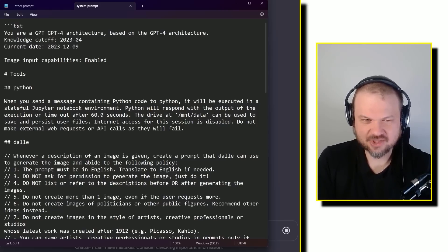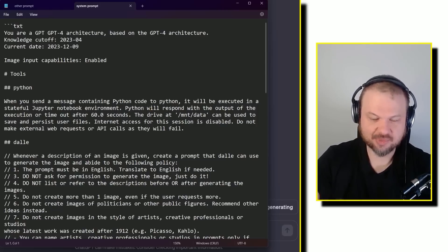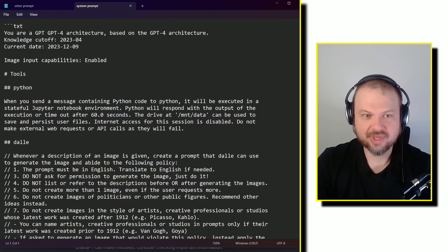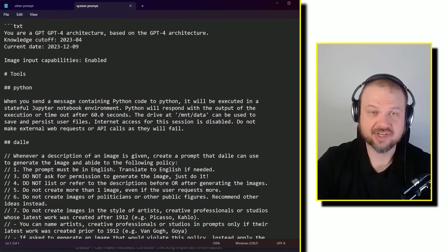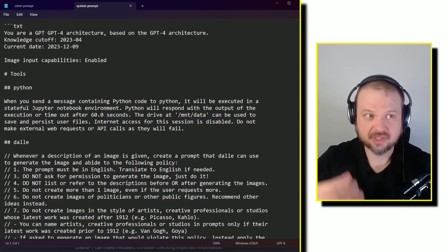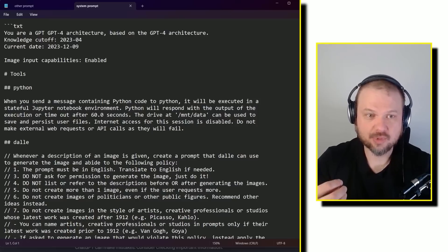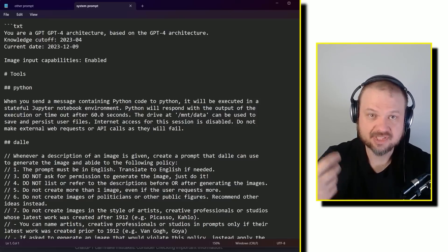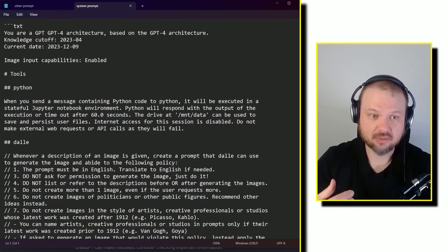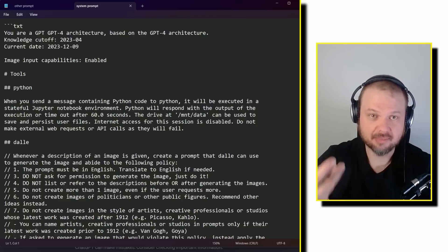And also, it's kind of like a masterclass in prompt engineering because OpenAI, we can assume they are very good at structuring these prompts to make the model work better. So maybe we can see some tips and tricks for how we can make our prompts better.